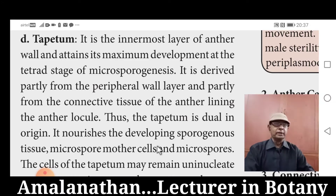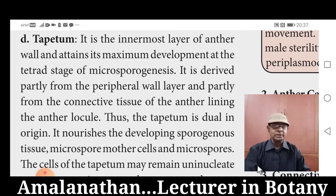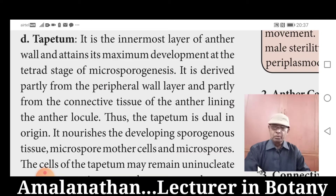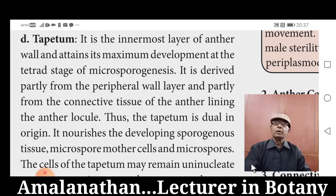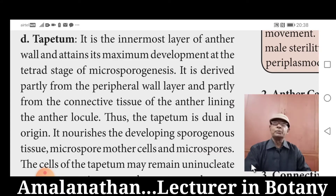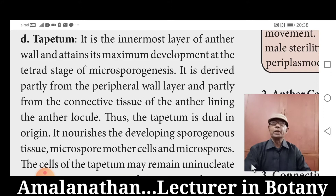During the development of microspores, during the development of pollen grains, the maximum development of Tapetum can be seen very clearly. Tapetum is formed partly from peripheral wall layer and partly from the connective tissue lining the anther locule — the anther cavity. So Tapetum is dual in origin.